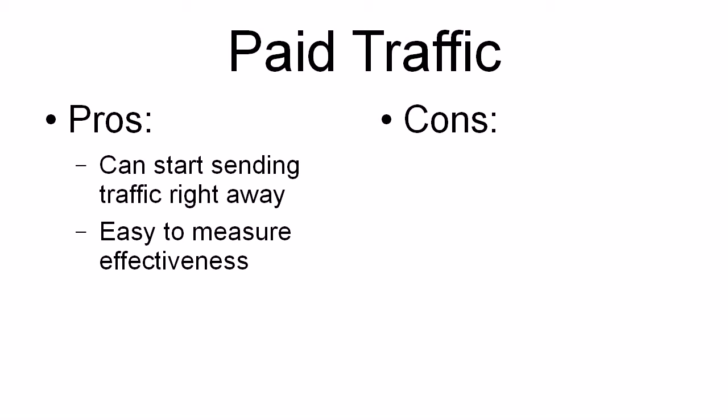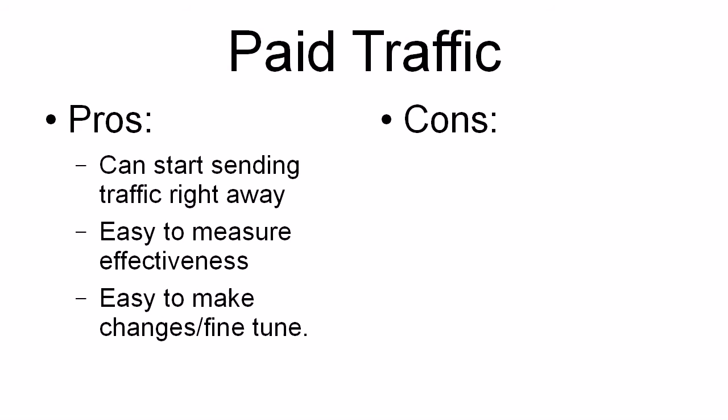And it's easy to measure its effectiveness because you can work out when the advertisement starts to run and you can track how many people come through to your site, especially if you're using Google Analytics. And it's easy to make changes or fine tune it.